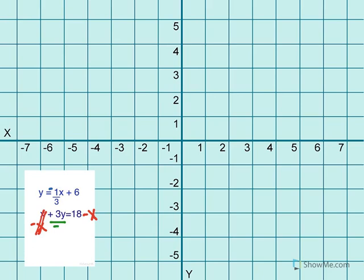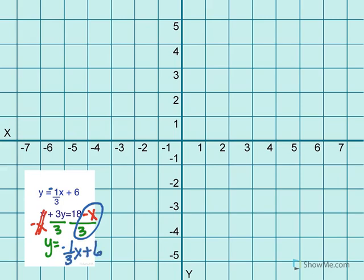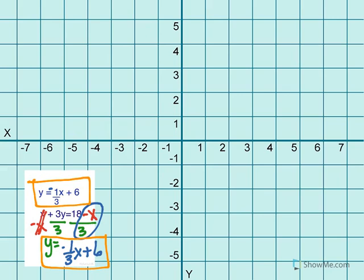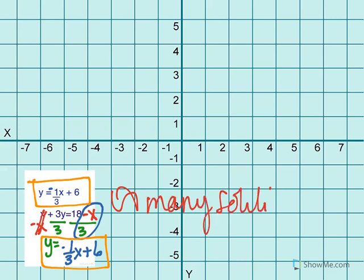Then you would divide by three, and you'd be left with y equals negative one-third x plus 6. You can look at these two equations and tell that they are the same equations — you have negative one-third x plus 6 and negative one-third x plus 6. Those are the same equations, so they're going to be the same line on the graph, which means infinitely many solutions. The lines are coincident — they're right on top of each other.